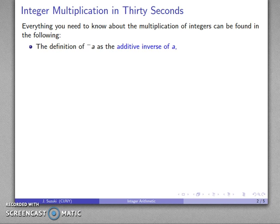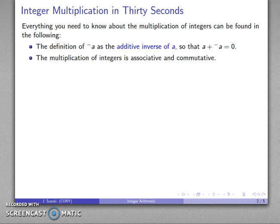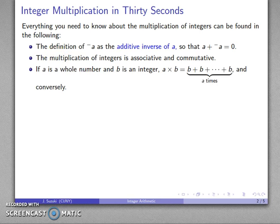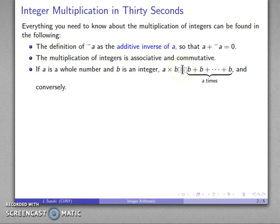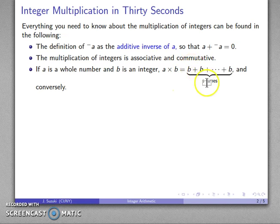First, we have to know the definition of the additive inverse of A — so that A plus its additive inverse gives you 0. The multiplication of integers is associative and commutative. This is actually a theorem, but the proof is somewhat complicated, so we're not going to go into it. Our definition of multiplication: if A is a whole number and B is an integer, then A times B is essentially the same definition we had before — it's the sum of A copies of B, and conversely.